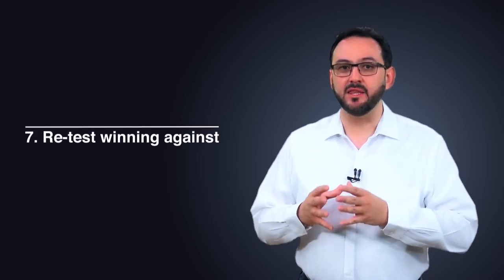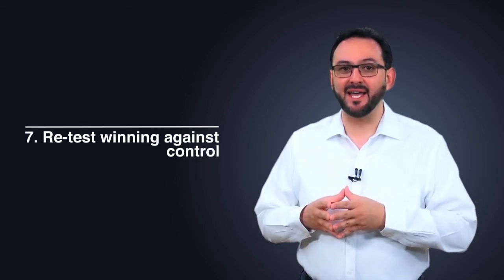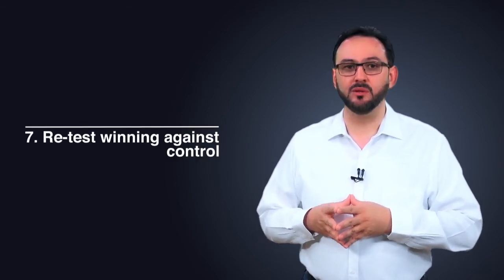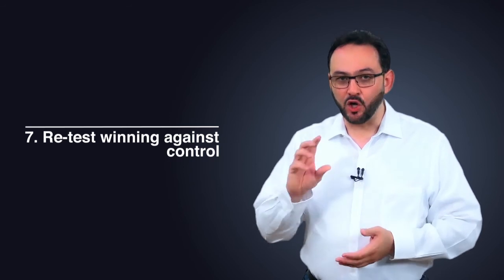Number 7: Retest the winning design against the control. A good practice after a test concludes is to run your original page against the winning design in a head-to-head one-on-one test.